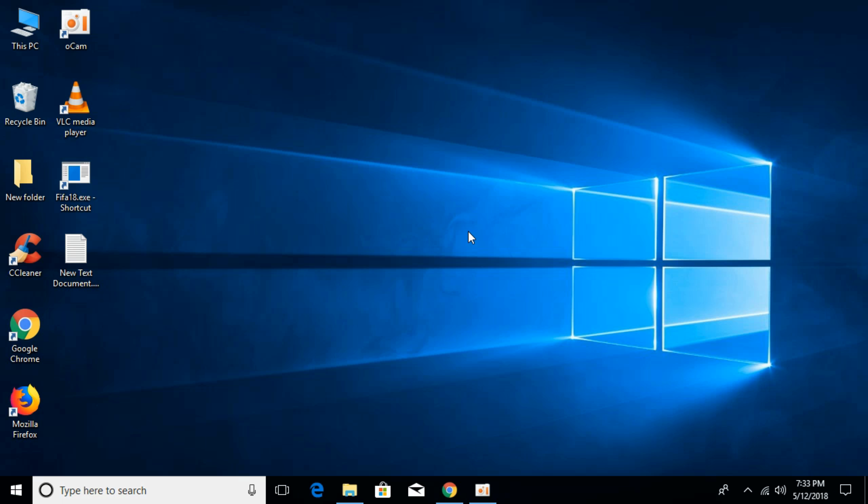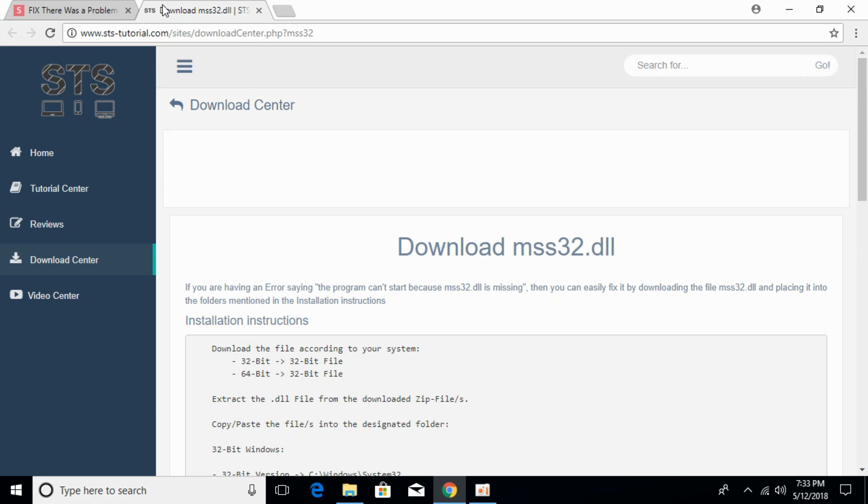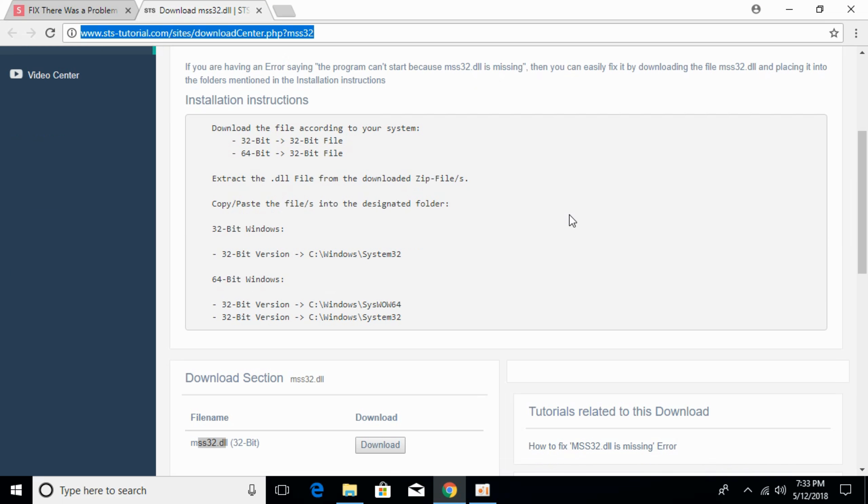To fix mss32.dll error, go to your description and there will be a link to this page. Just go and click on that. Once you click on that you will be landed on this page, just scroll down below.